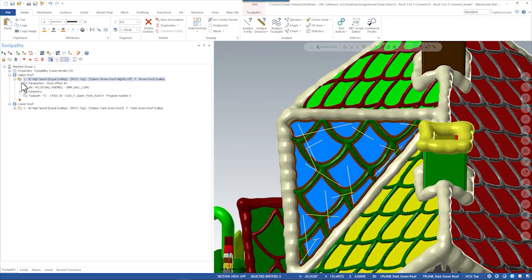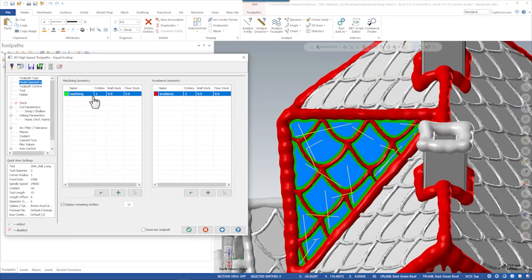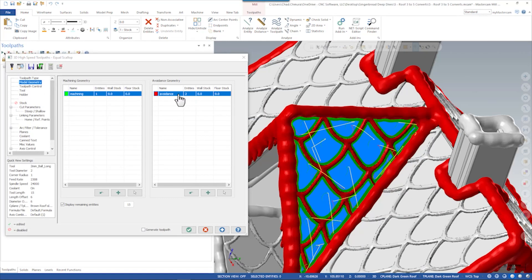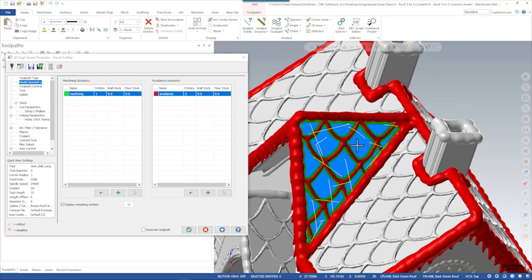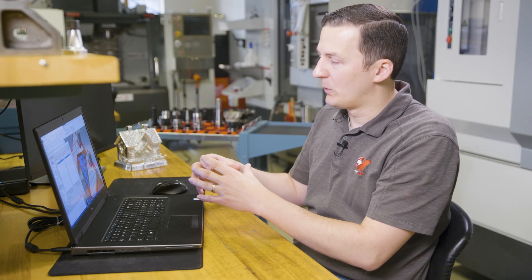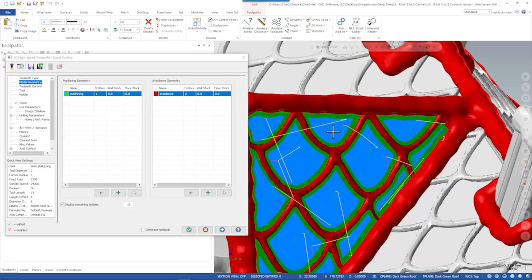Looking at this upper toolpath, we only have one drive surface and we have two avoidance surfaces which are just kind of the perimeters. What equal scallop does is it finds a way to propagate a toolpath within those windows and make a really nice step over.